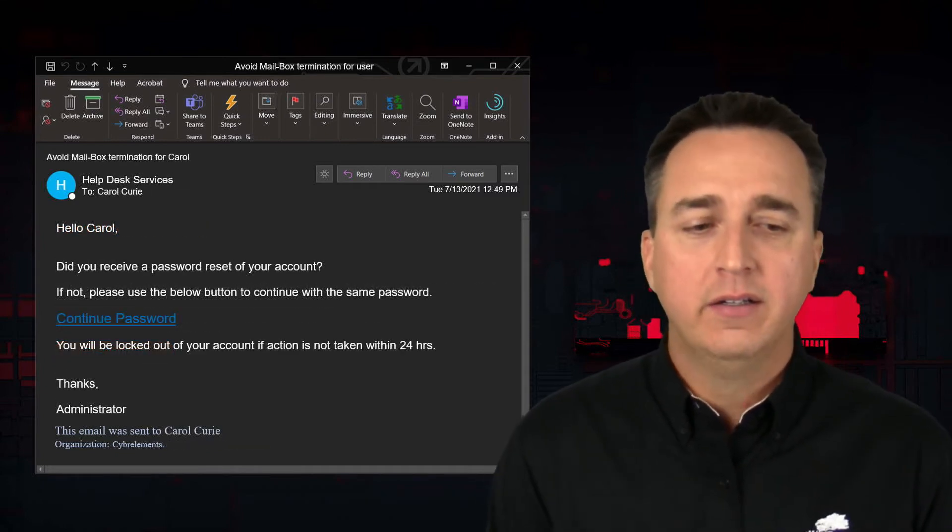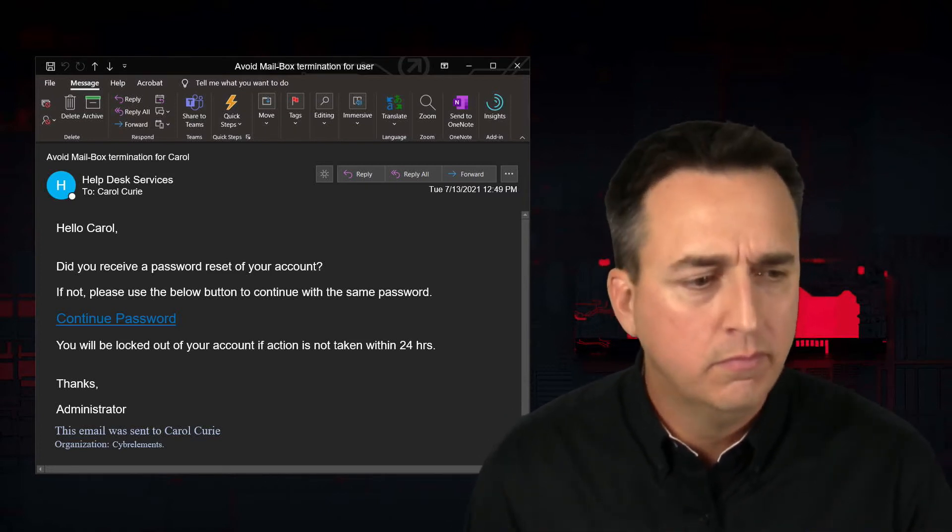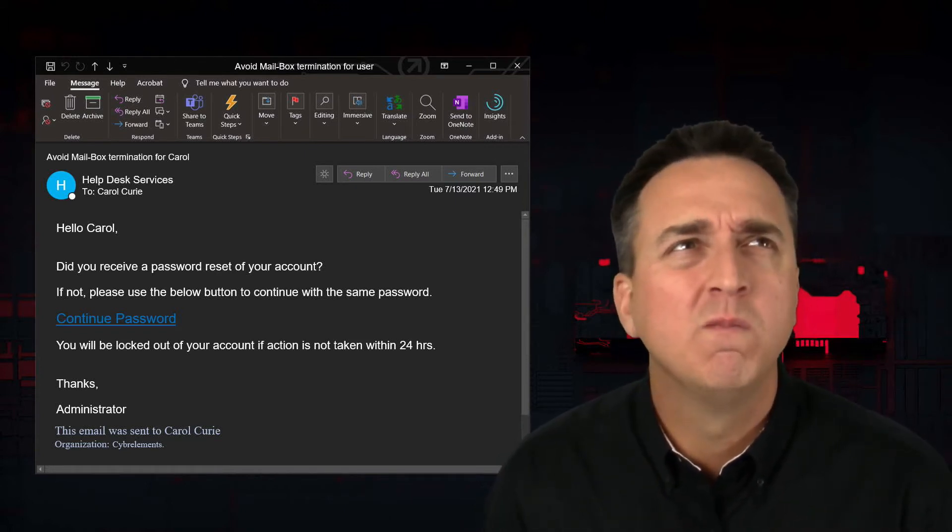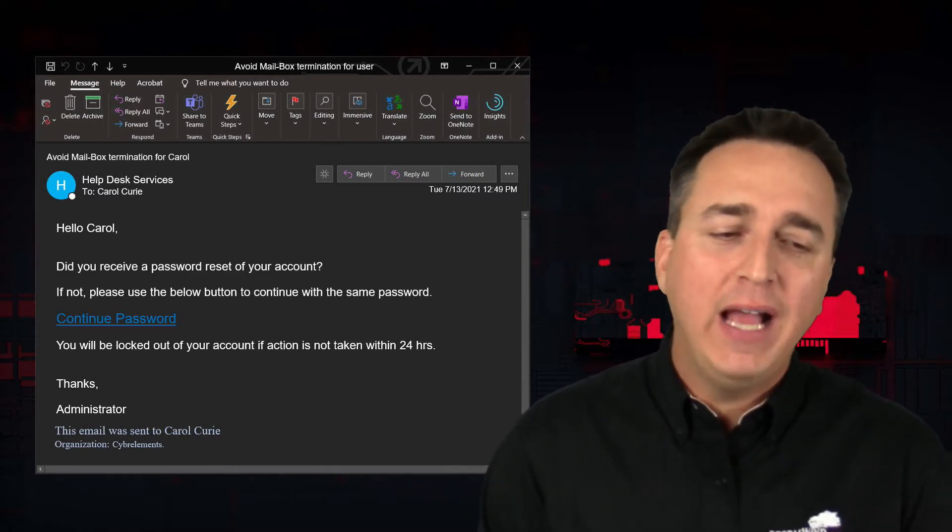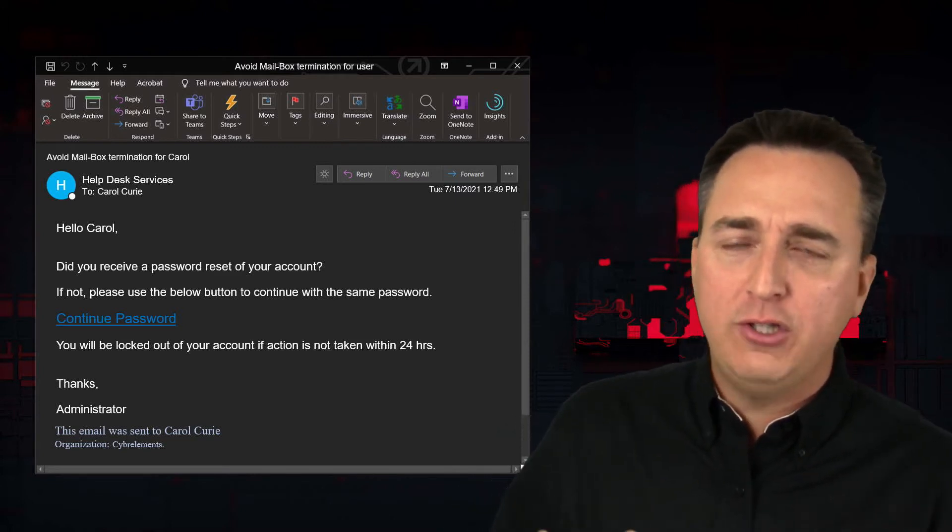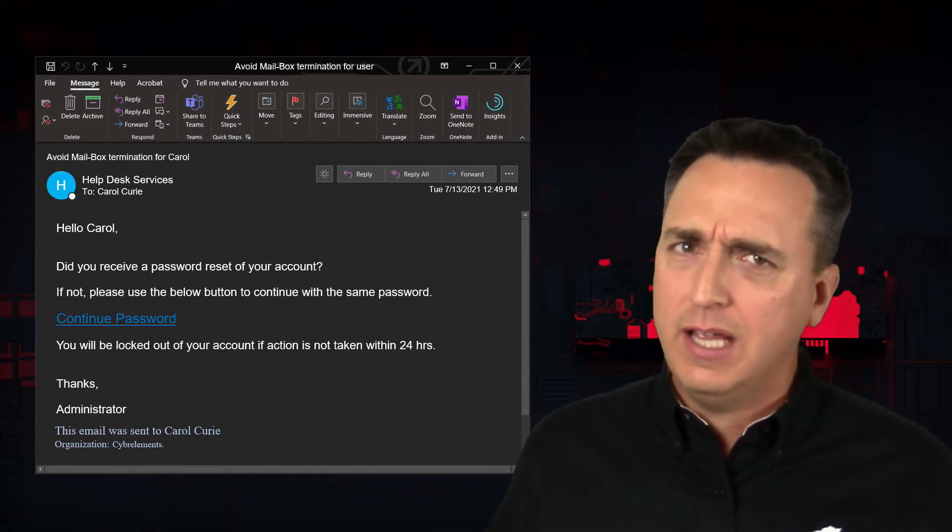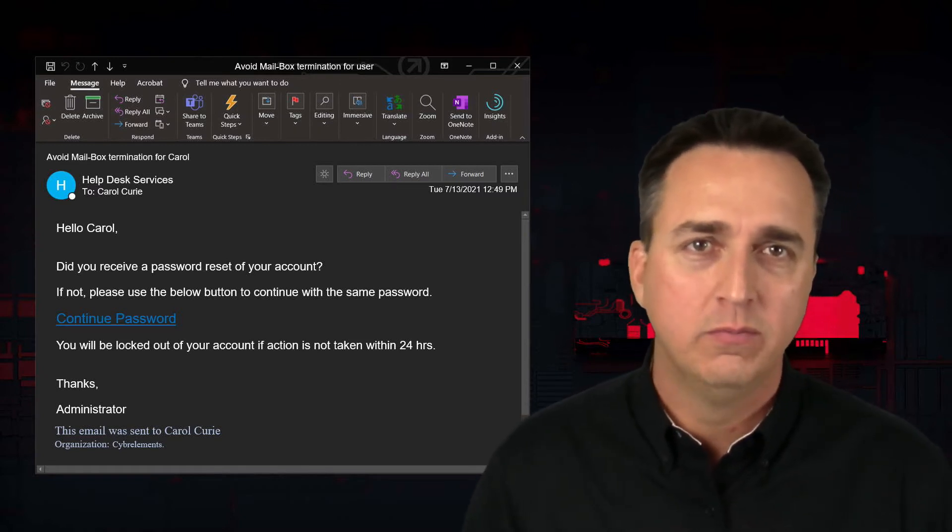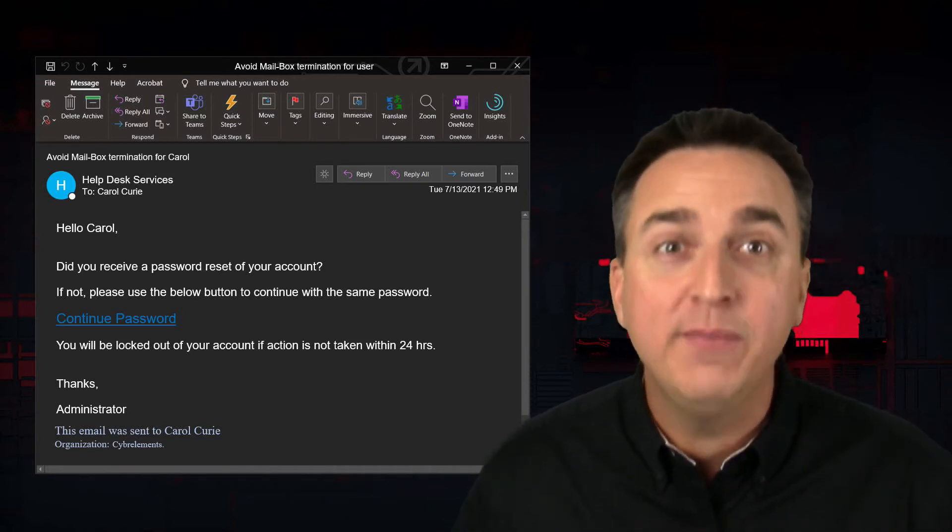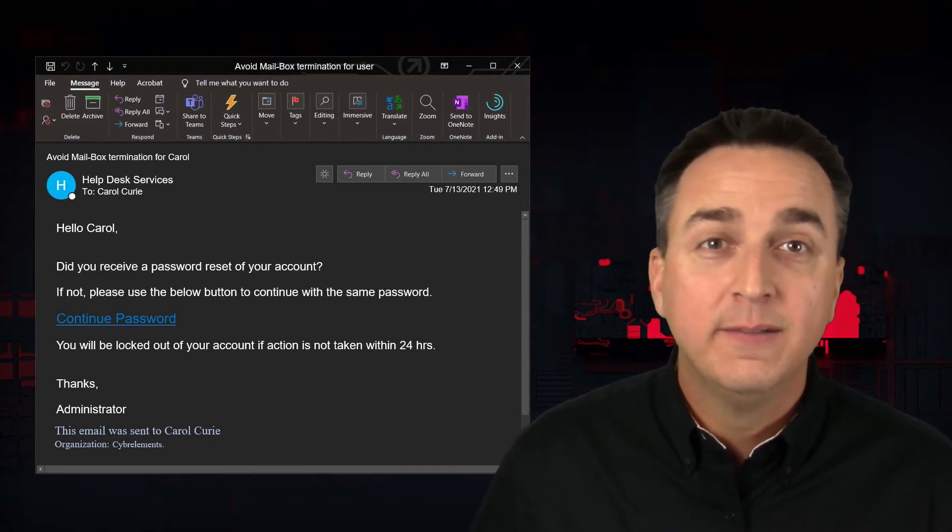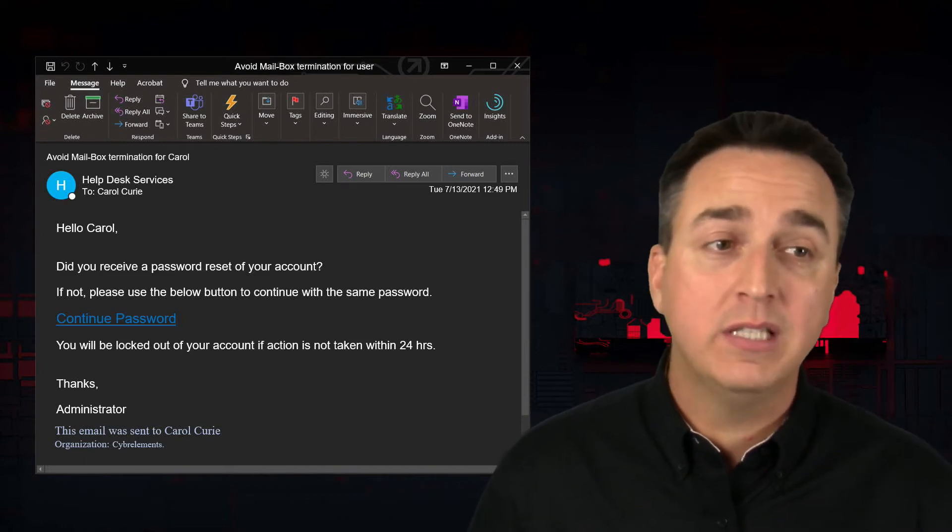This one here. Did you receive a password reset on your account? I don't know. Did I? If not, please use the button below to continue with the same password. So, wait. If I didn't receive the password reset, you want me to click on the button, put in my credentials, so I can keep using the same password? Again, that's something you're never going to be asked to do. Browse some other way to your email, your Office 365 account, and then just reset your password that way. And make sure you report this email.